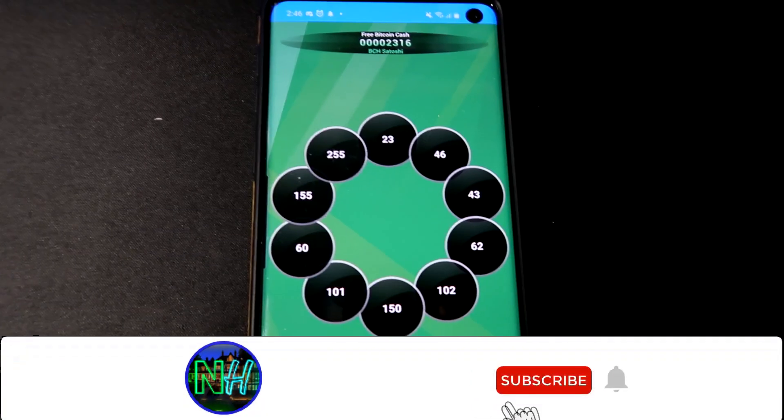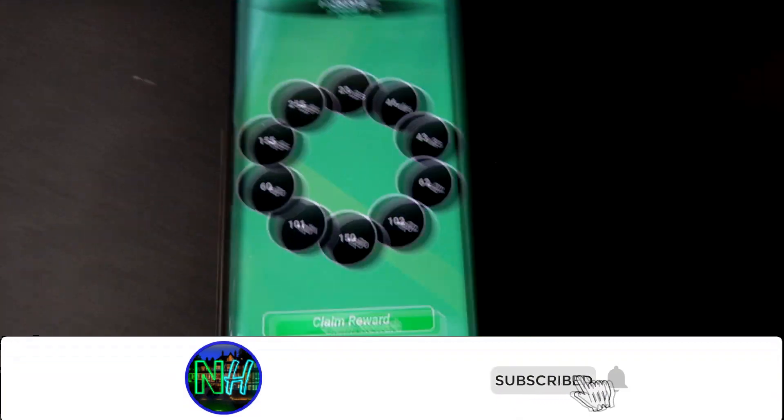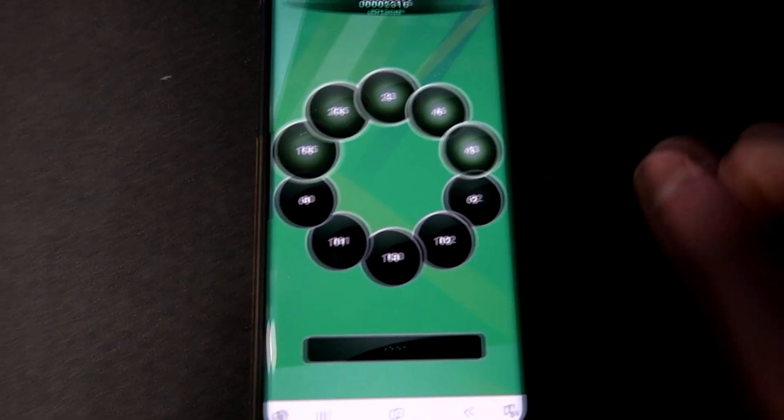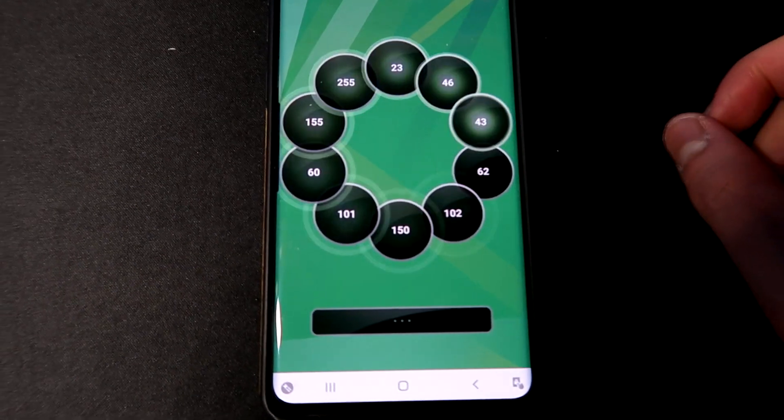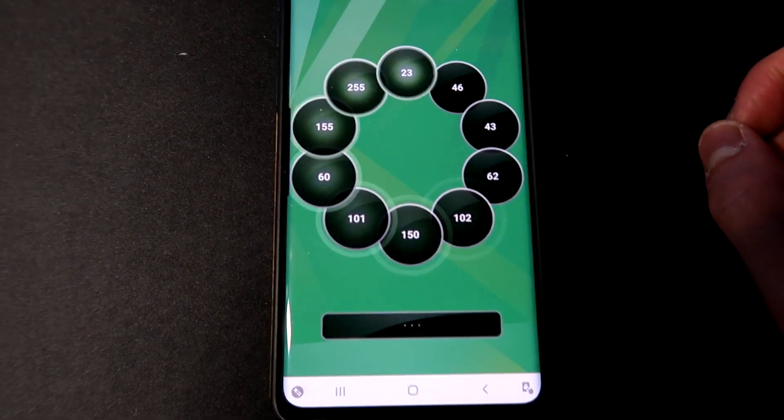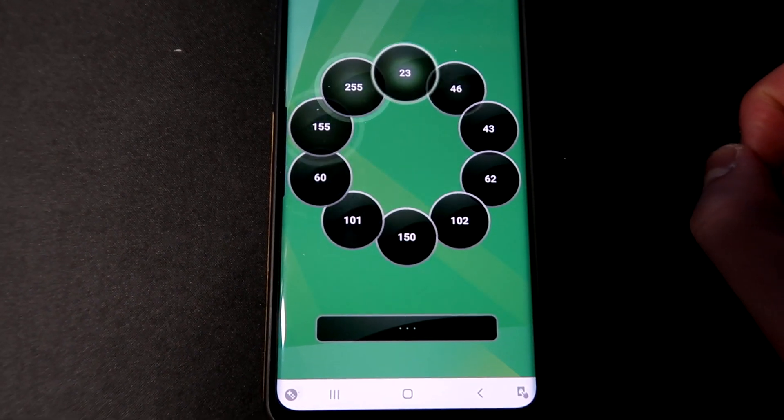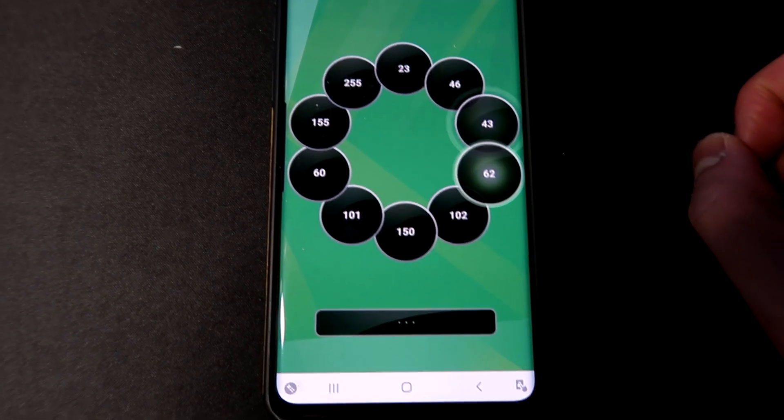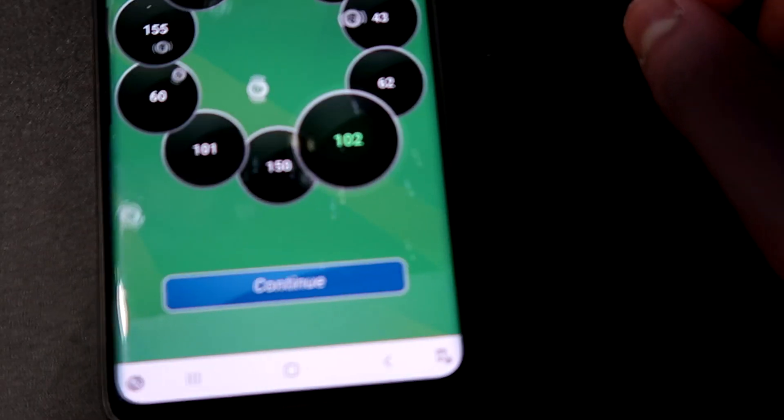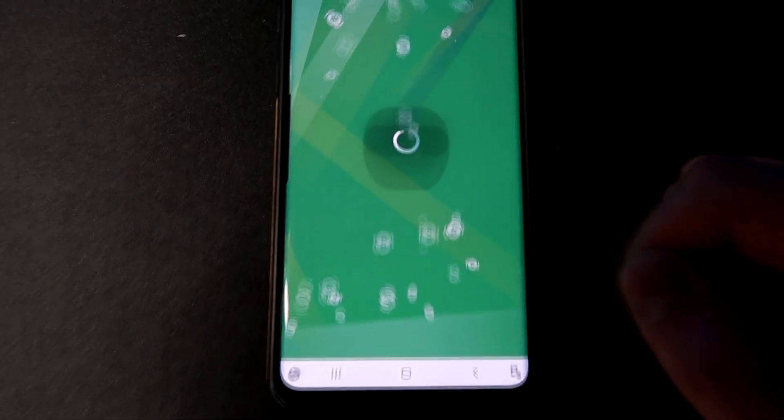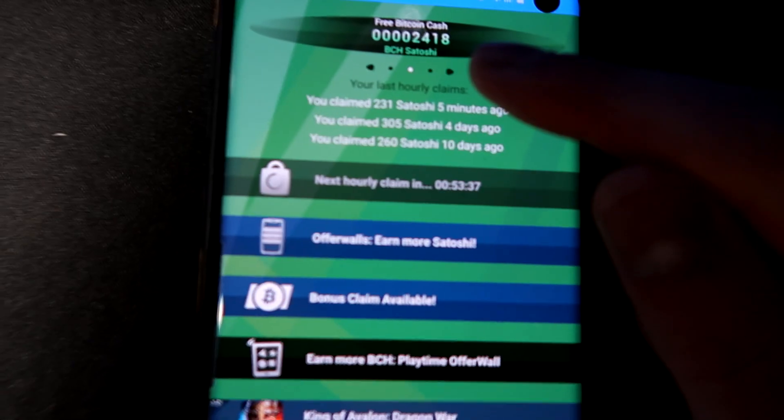So we're just going to go ahead and do this one more time so I can show you guys. Be right back. All right guys, so here we go. Let's actually spin this one more time and see what we get. So you guys can see, let's see, we're landing on 102. All right, there we go.